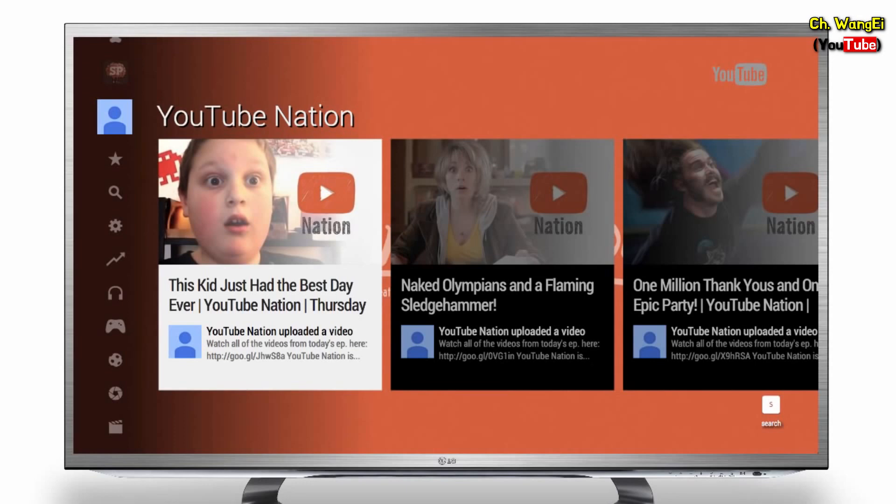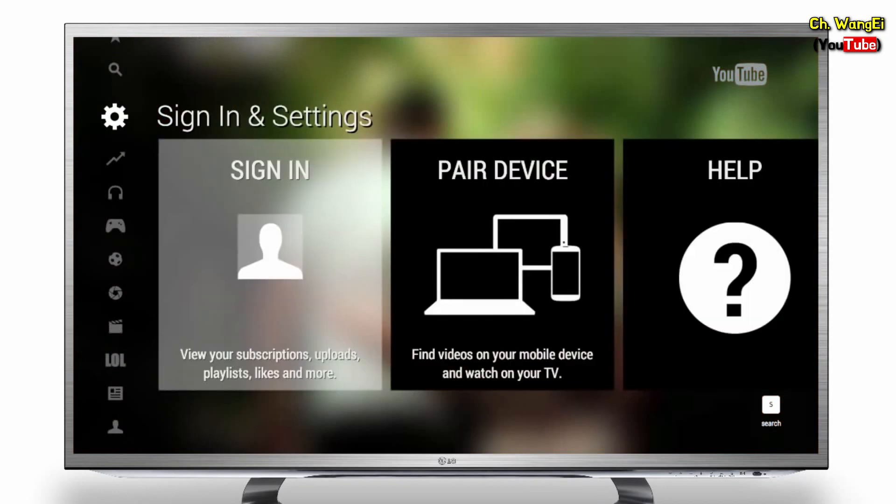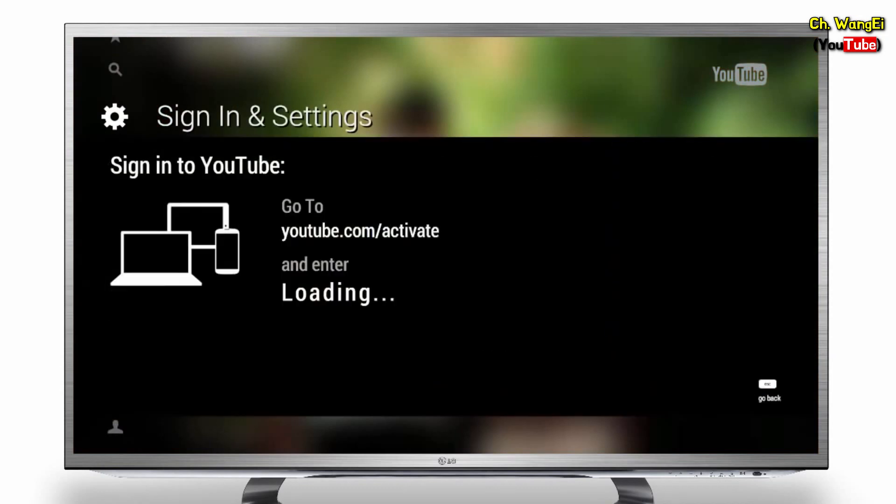Now scroll down to Sign in and Settings. Select Sign In. You should see your activation code listed.